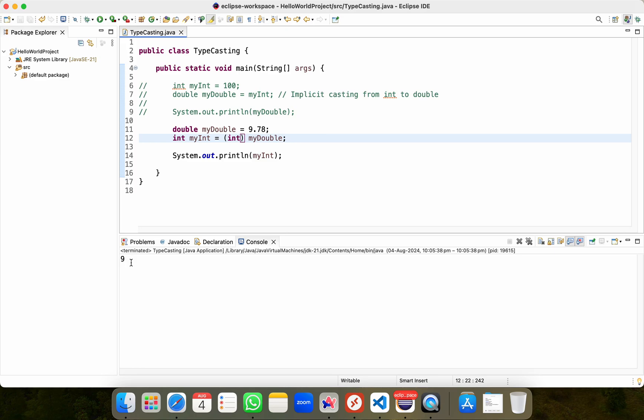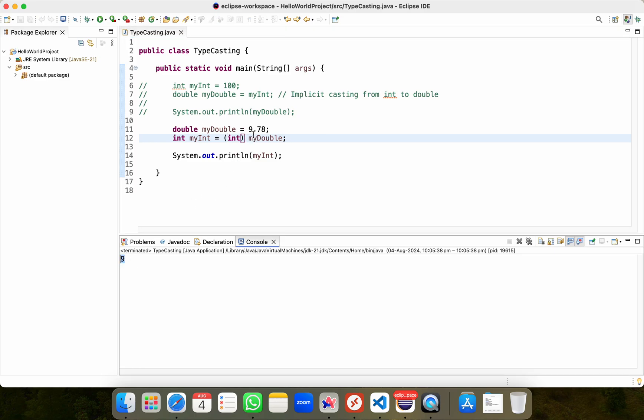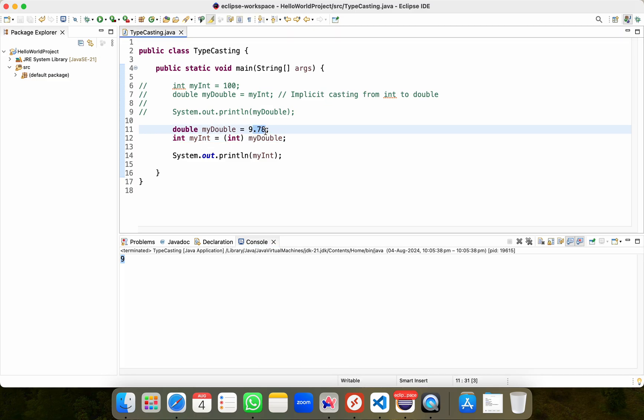click on the run button and I get this output as 9. It means it has indeed stored or basically converted this value, which is 9.78 into this, but after this data loss of 0.78. I'll go back to my whiteboard.